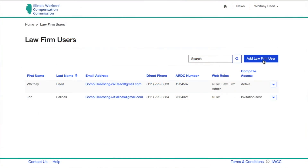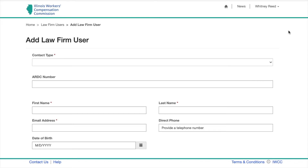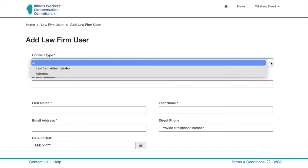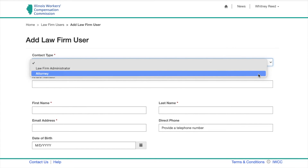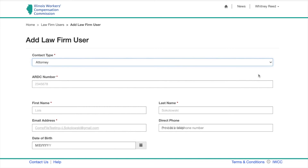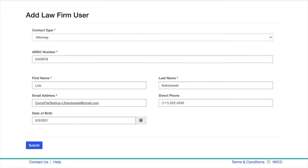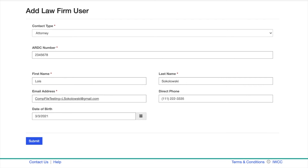Click Add Law Firm User. Under Contact Type, you have a choice of law firm administrator or attorney. If you would like to add a law firm administrator as a backup to yourself, choose Law Firm Administrator. If you want to add an attorney, choose Attorney. If your backup law firm administrator is an attorney, choose Law Firm Administrator but be sure to include his or her ARDC number in the field below.